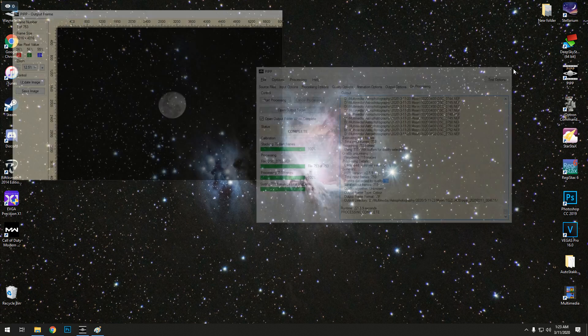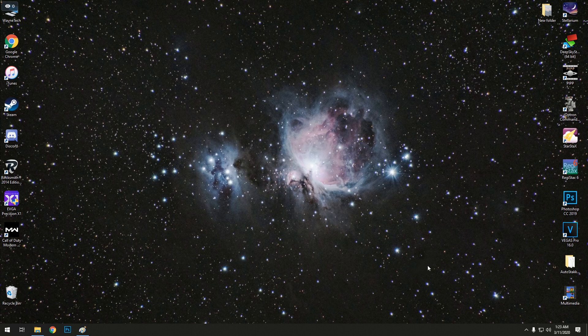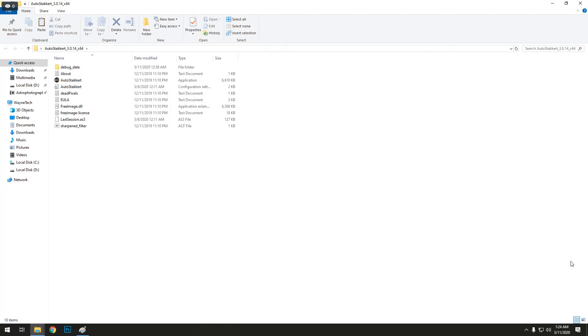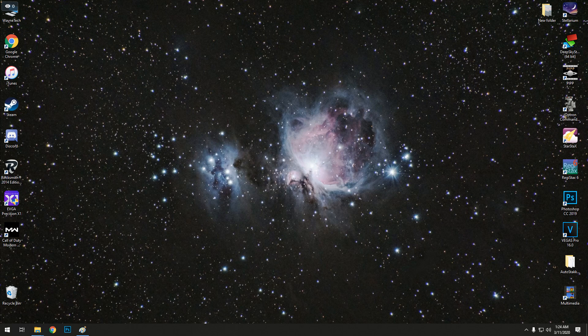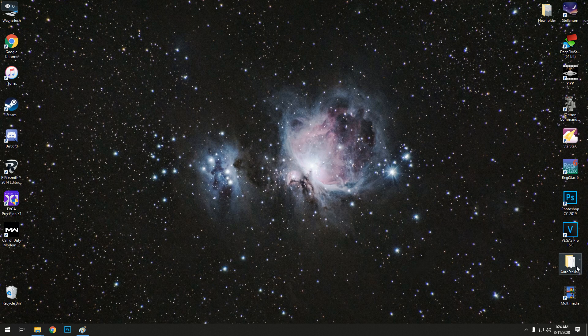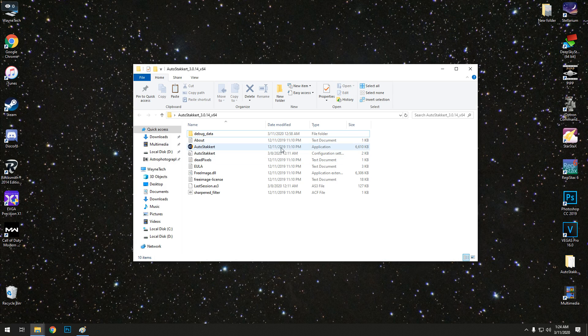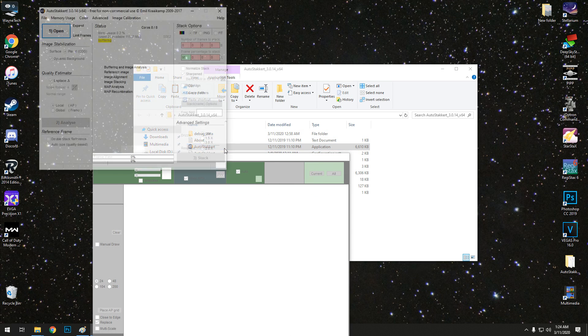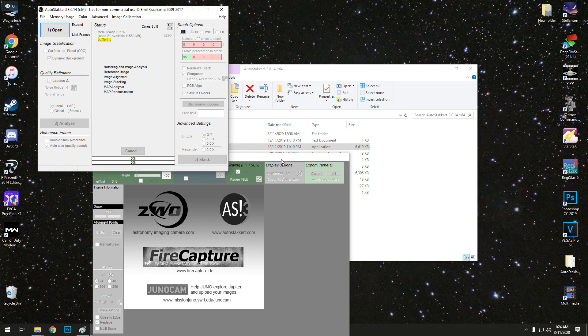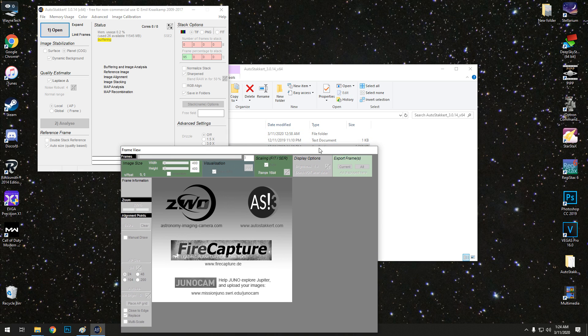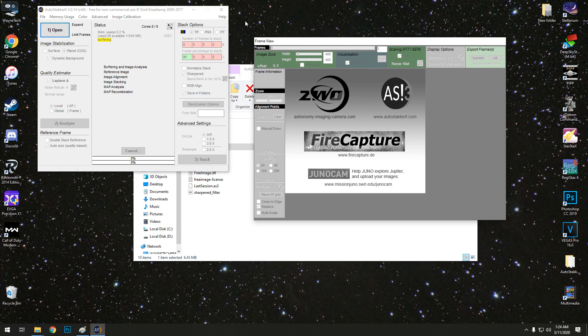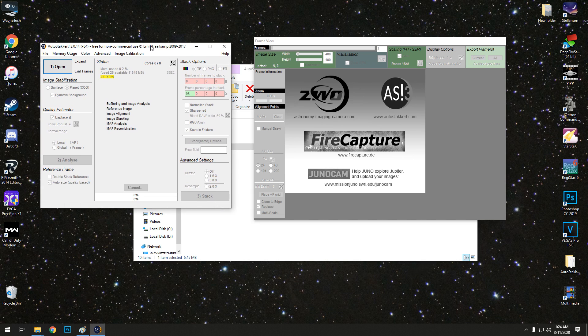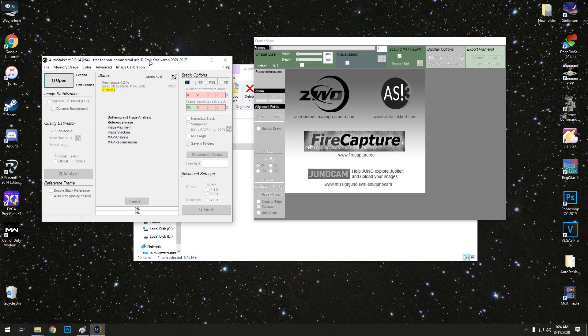The next program I use is AutoStakkert, which you can use Registax instead. But I don't really know anything about Registax yet. I just started playing around with it. So I'll use AutoStakkert for my moon stacking.